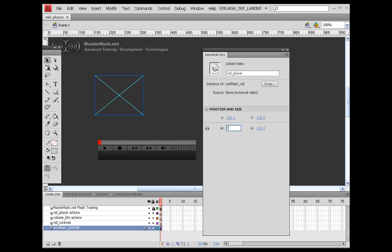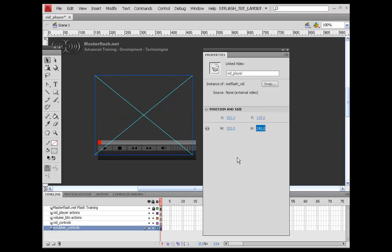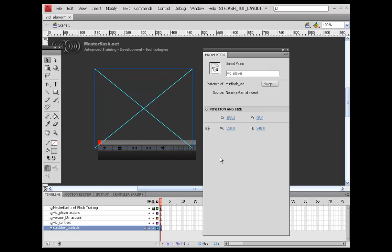So I'm going to set this at 320 by 240. I'm just going to go ahead and line this up.